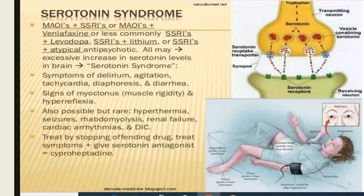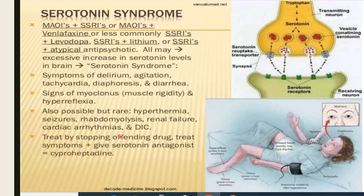Serotonin syndrome: if MAO inhibitors plus SSRIs are given simultaneously, there is an increase in serotonin levels in the brain, causing serotonin syndrome. Symptoms include delirium, agitation, tachycardia, diaphoresis, and diarrhea. Signs include myoclonus and hyperreflexia. Rare symptoms are hyperthermia, seizures, rhabdomyolysis, renal failure, cardiac arrhythmia, and disseminated intravascular coagulation. Treatment: stop the offending treatment, provide symptomatic relief, and give a serotonin antagonist like cyproheptadine.